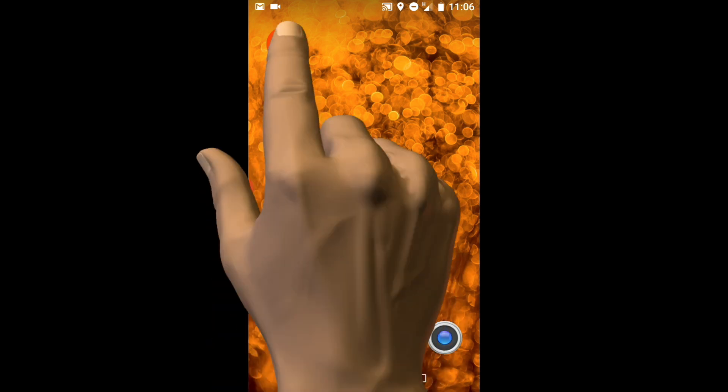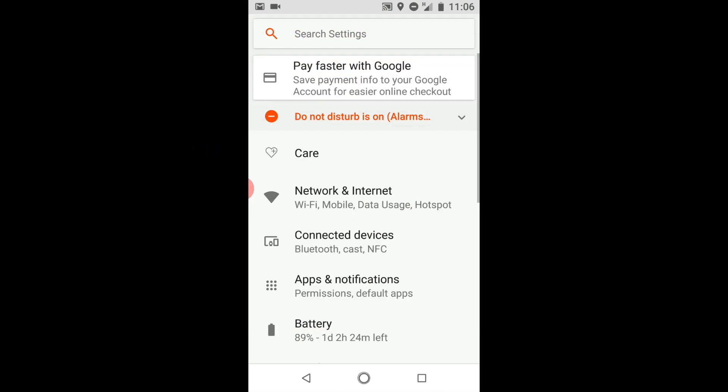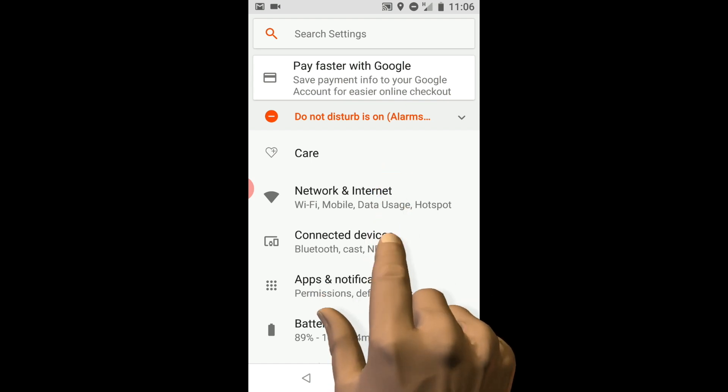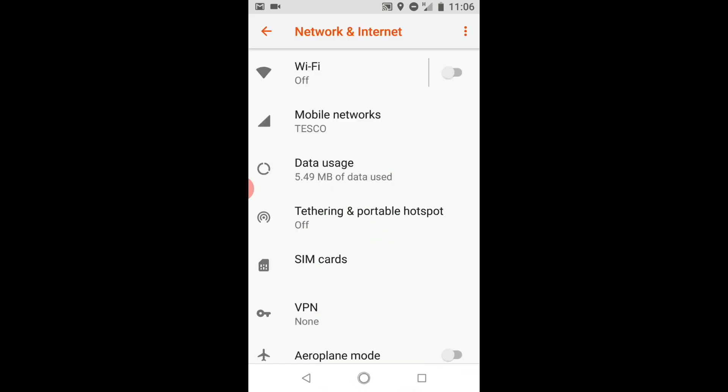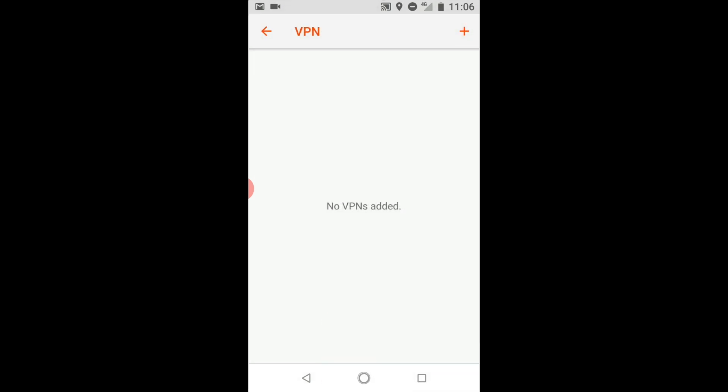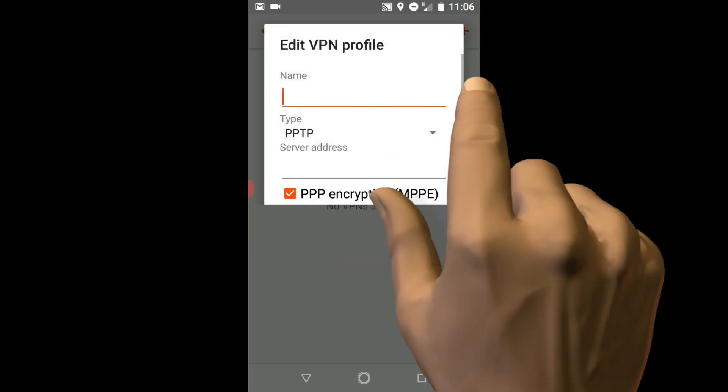If we first select Settings and then from within Settings locate and select Network and Internet. If we open the VPN panel we are presented with a list of any VPN connections that we currently have installed on our phone. As we currently have no VPN connections listed, let's select the add icon.